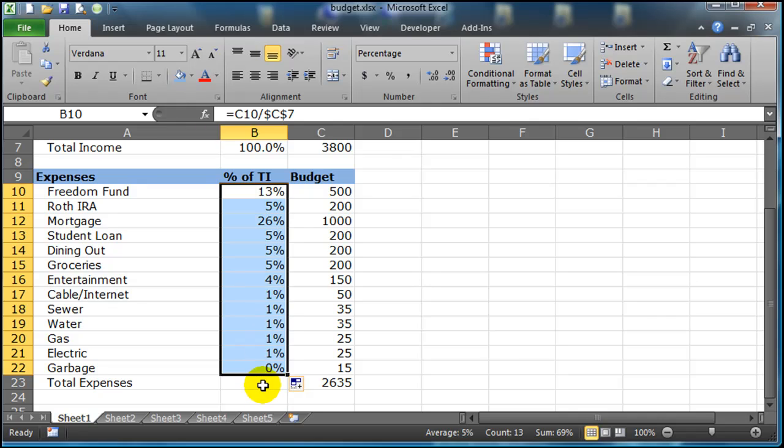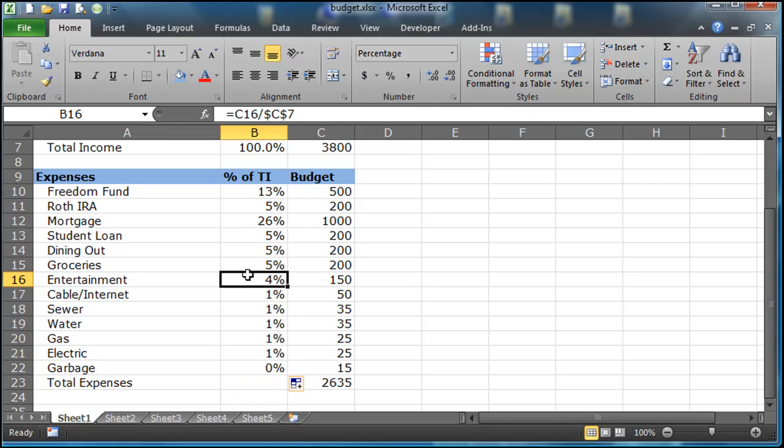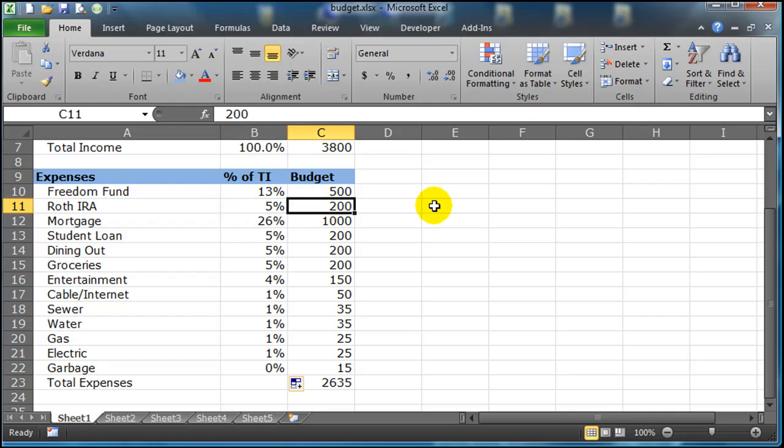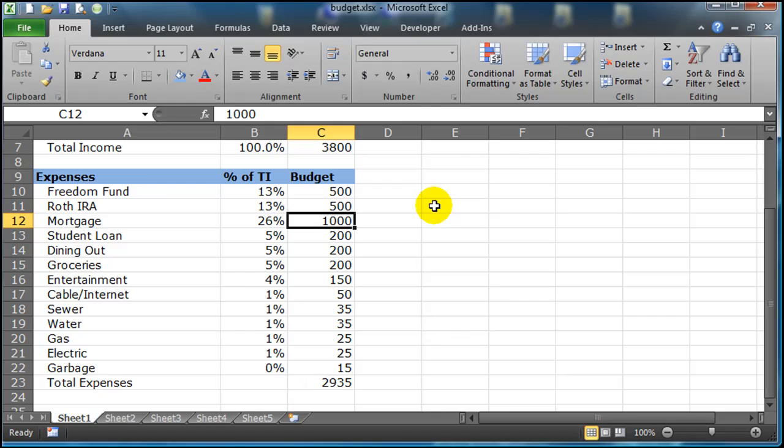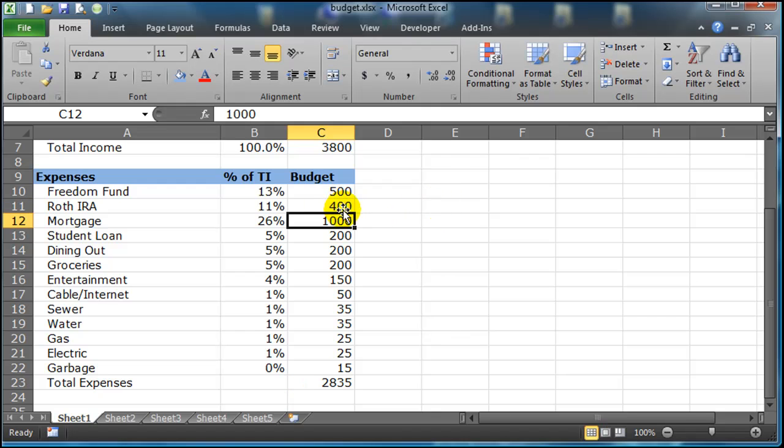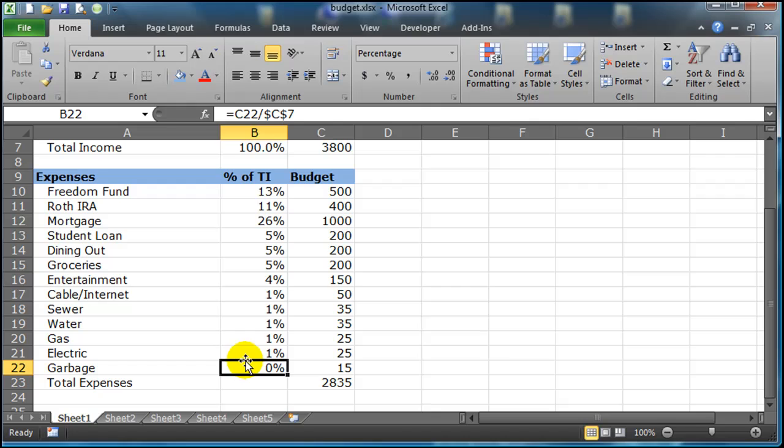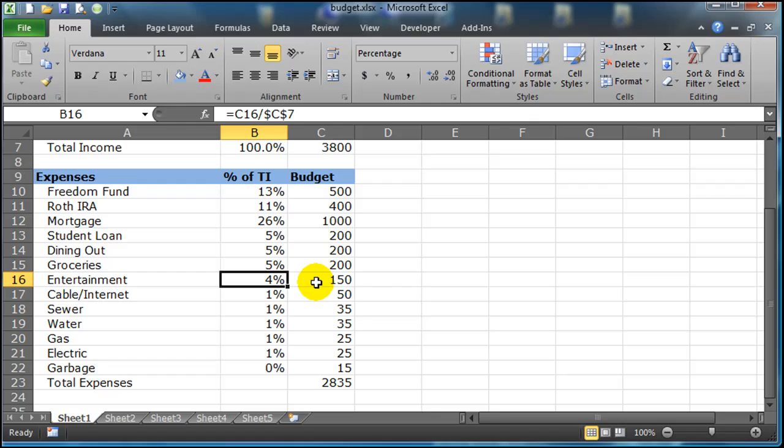Okay, so now I can start to see that all right, mortgage is about 26 percent of my total income, putting five percent into a Roth IRA. So you can start to play with these numbers now. So if I want to put in here, we do about 11 percent or something like that. How much of your bill is going into entertainment? Four percent, five percent, six percent?